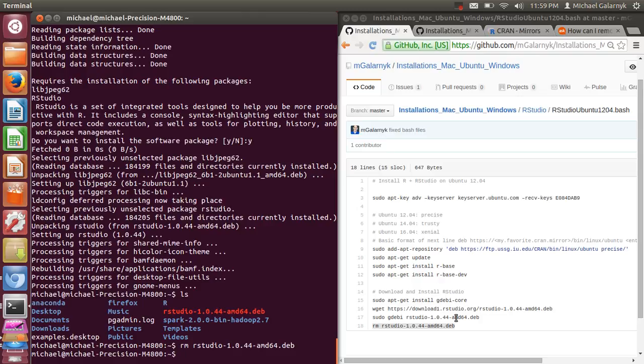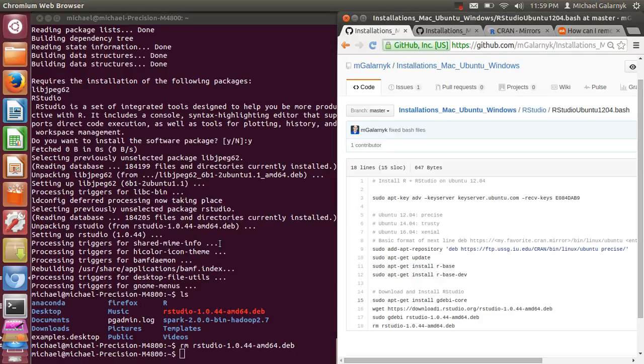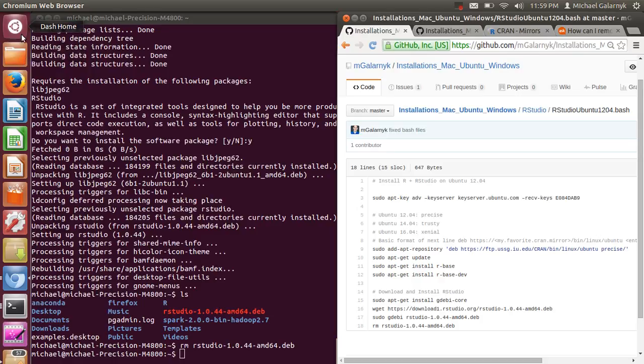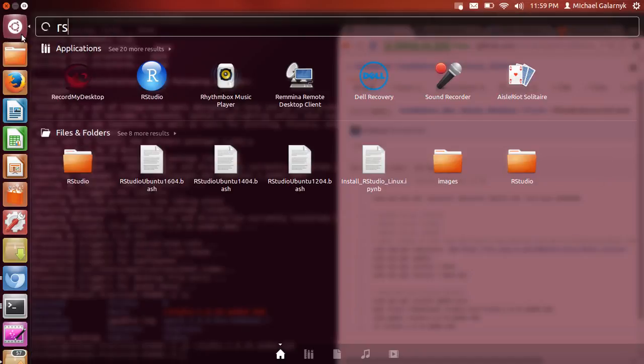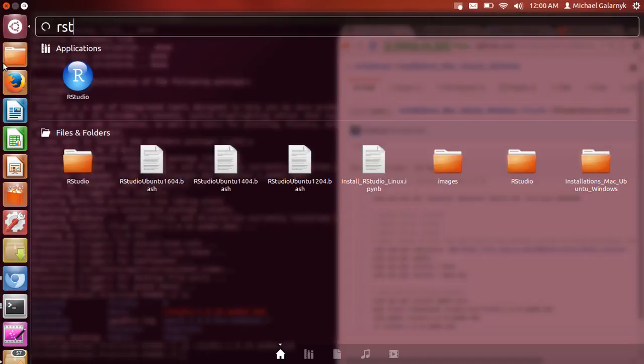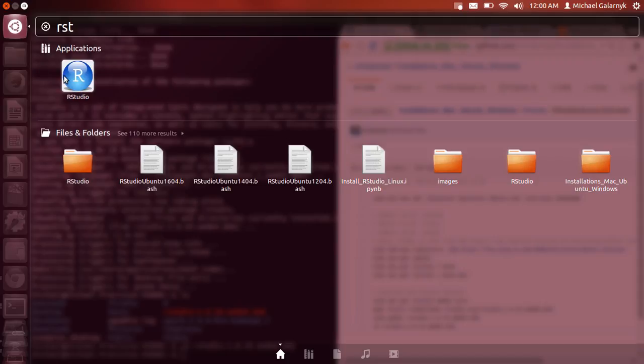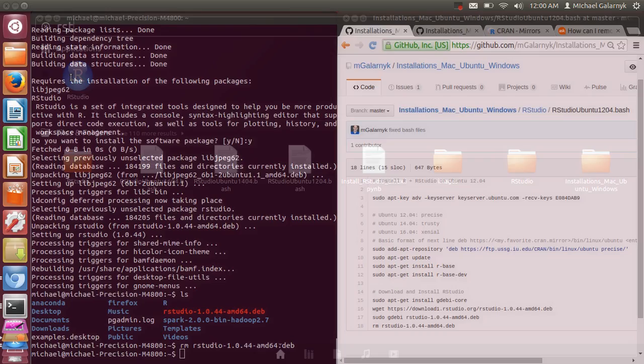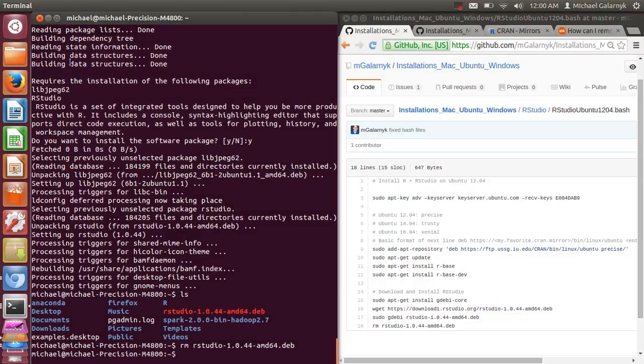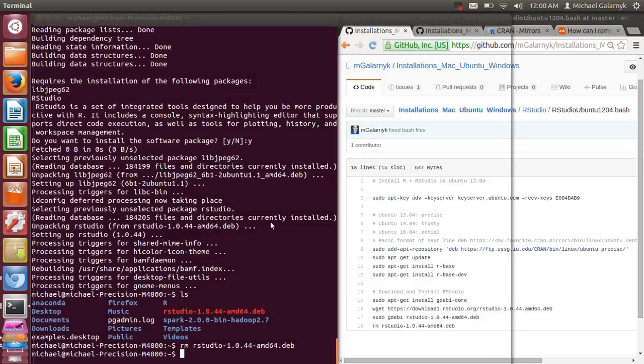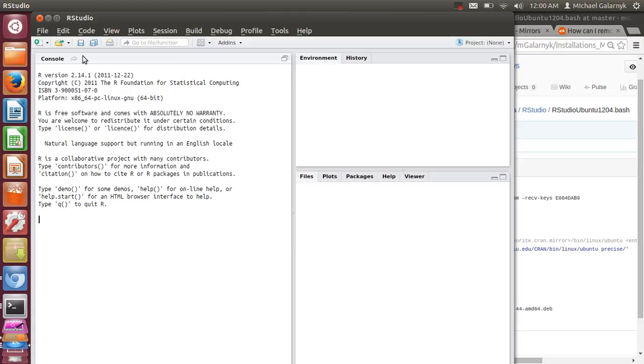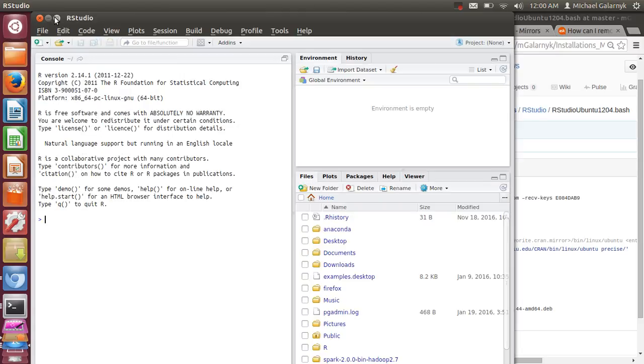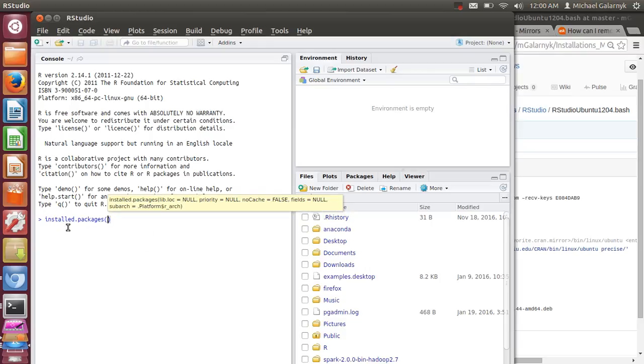So the next thing we have to do is actually test that R and RStudio was downloaded and installed properly. So I'm going to open RStudio. And it'll take a second. And the way I usually test this is by installing a package. It tests that I have CRAN working properly and I set up RStudio.